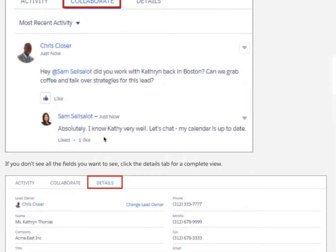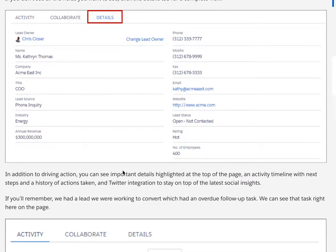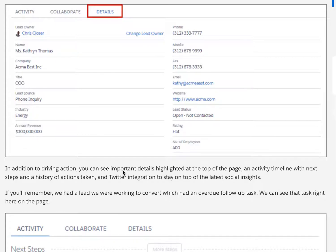The collaborate tab allows you to collaborate with colleagues in the context of this particular record. For example, you might know someone who has worked with this lead in the past — you could mention them in a post and ask if they have insights to help you convert the lead. If you don't see all the fields you want to see, click on the details tab for a complete view.